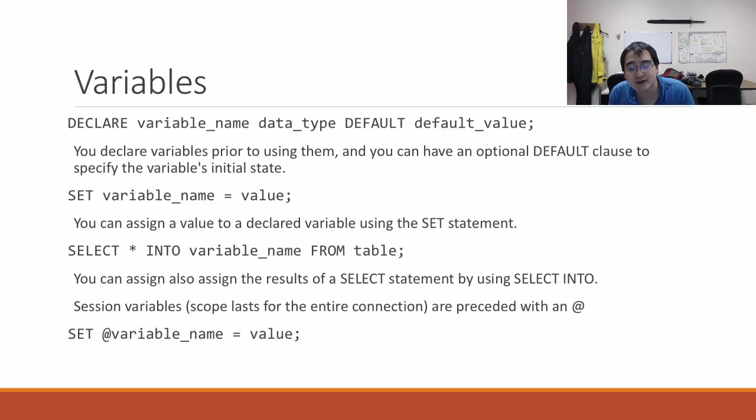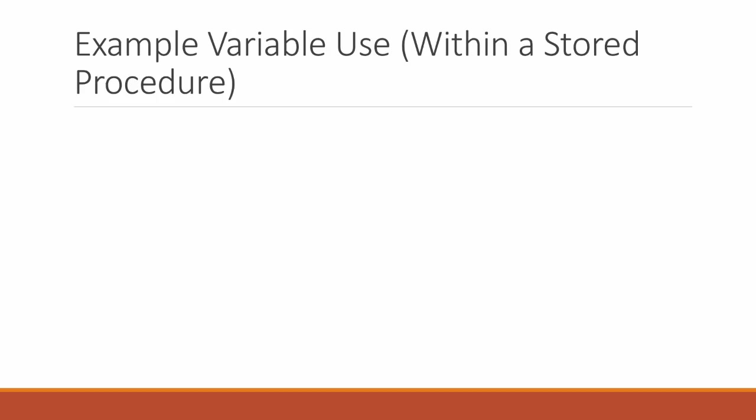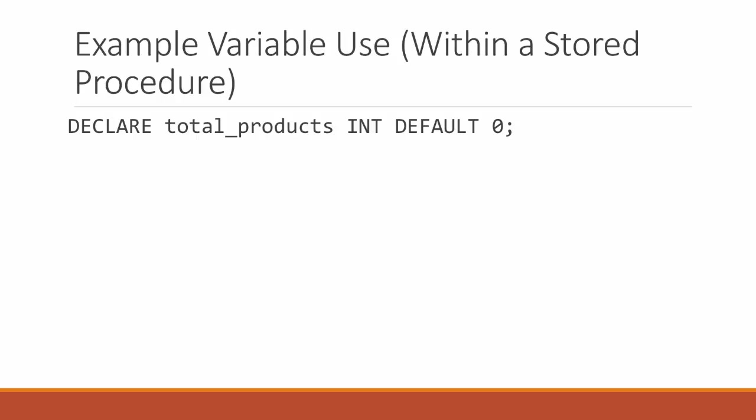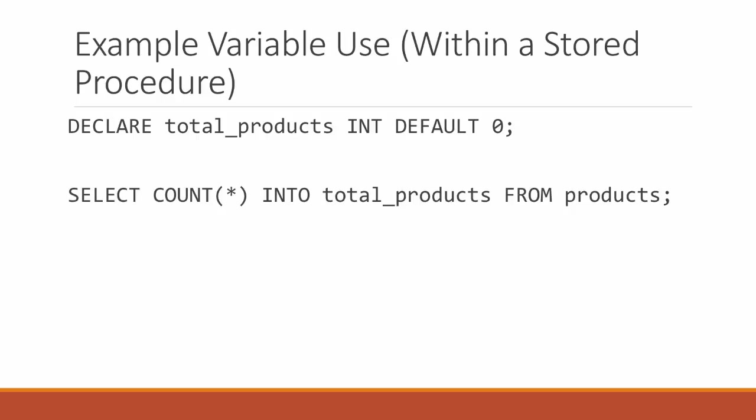Here's an example of a stored procedure that uses a variable. Declare a variable called total_products of type INT that defaults to zero. Then fill it by writing a query: SELECT COUNT(*) INTO total_products FROM products. This gives how many products there are in the table. Another way is you could just say SET total_products equal to 123 if you knew the particular number.